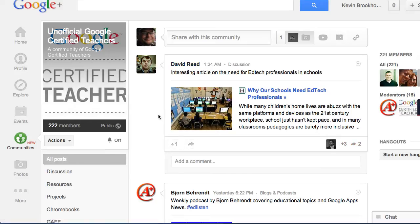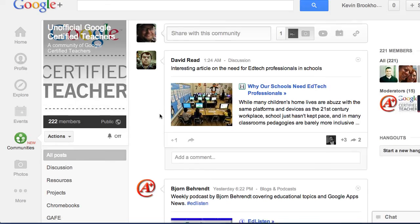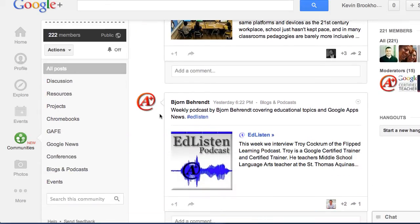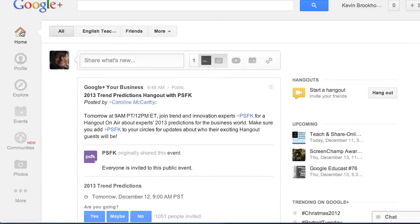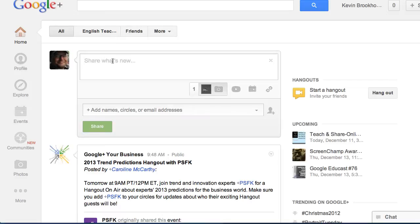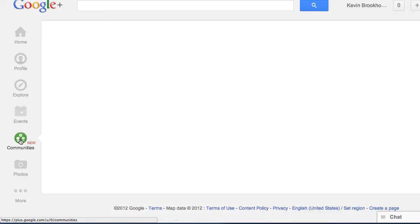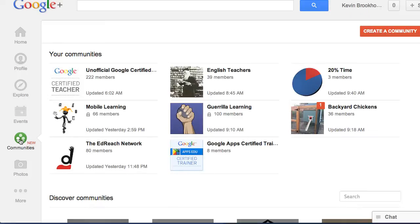What's great about Communities is all the discussions are threaded around various topics. Before, if you just posted something on your homepage, it would go to everyone who's following you. But in Communities, we can all gather around different topics.